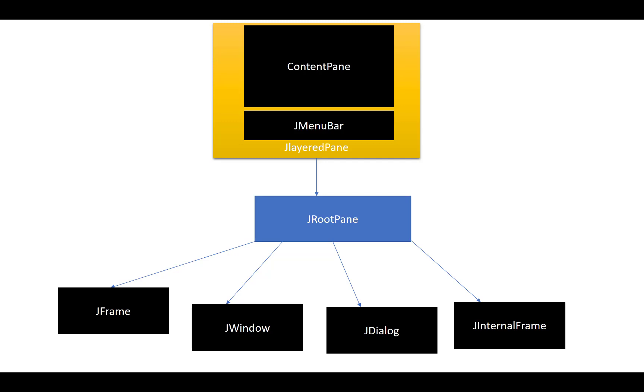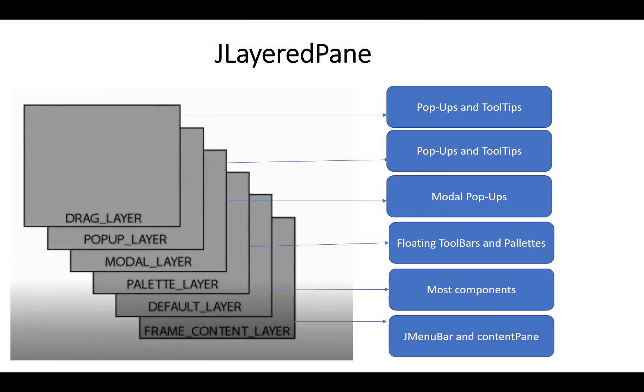Later I will discuss more about these classes. A JLayeredPane is basically divided into a layer system. The bottom layer is the frame content layer in which you can design JMenuBar and ContentPane, and the default layer is used for most components.